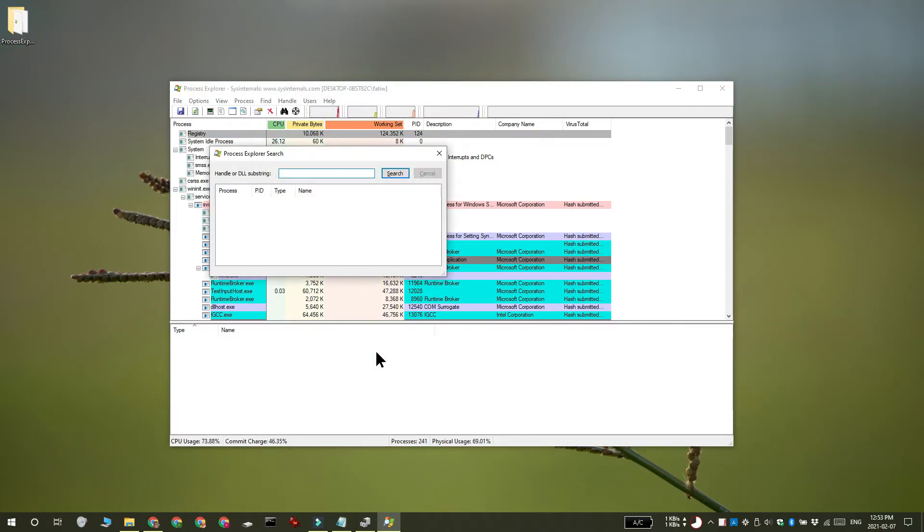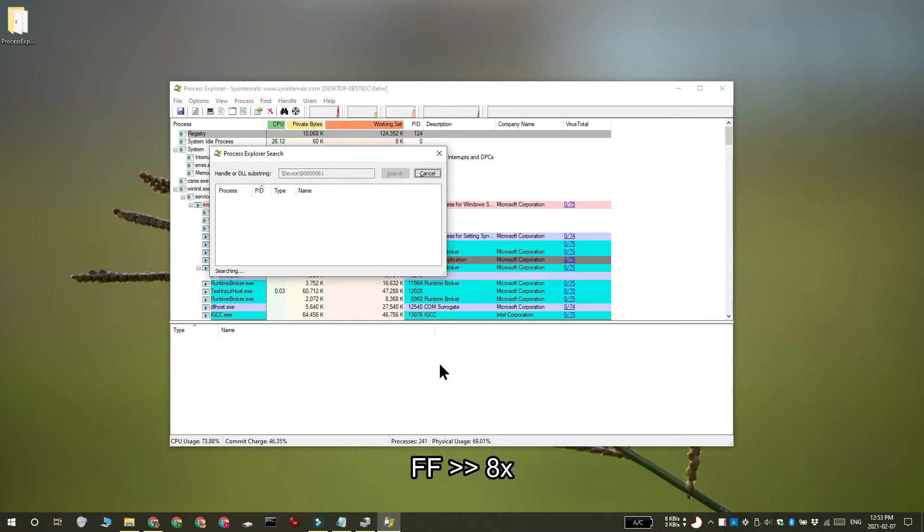In the search box, enter the physical device object name which you copied and tap enter. Give it a few minutes and Process Explorer is going to show you which app is currently using your webcam.